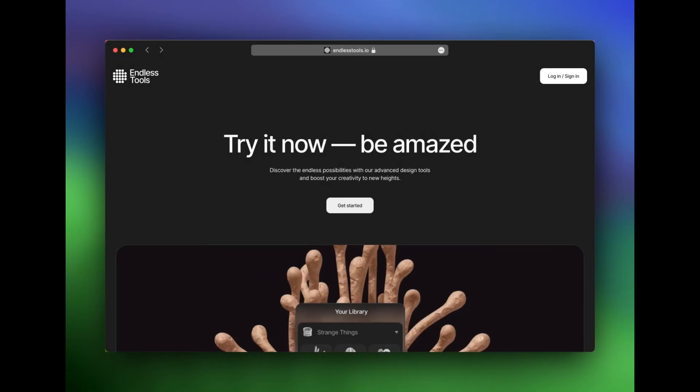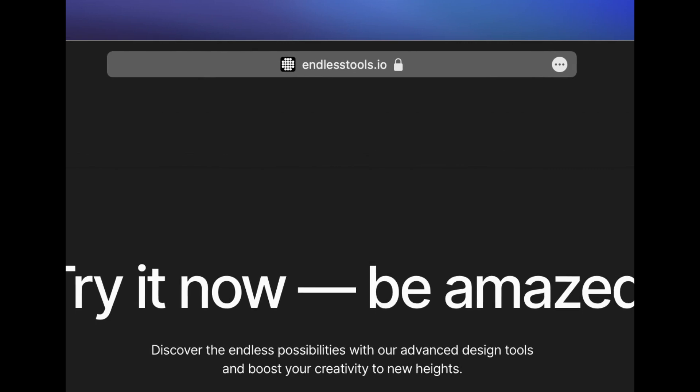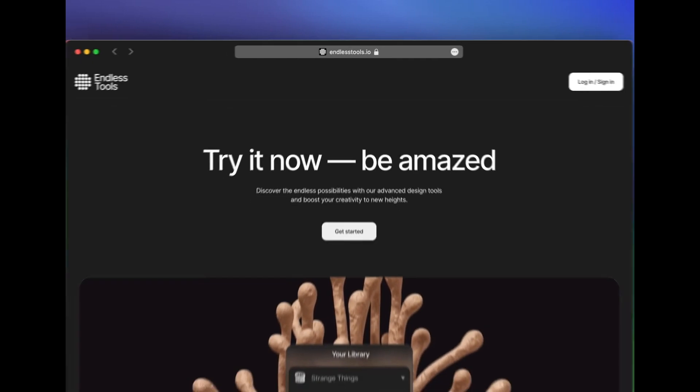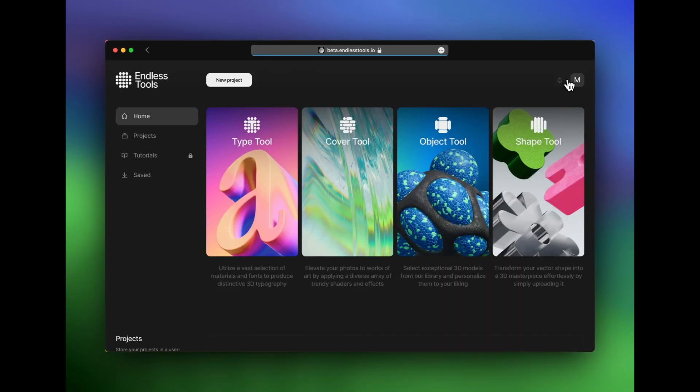Let's begin by opening a browser window and heading over to endlesstools.io. If it's your first time using the site, you'll need to create a free account, or you can go ahead and log in if you've been here before.